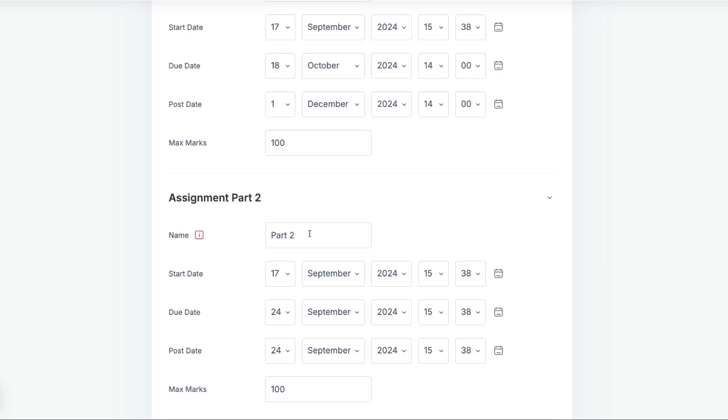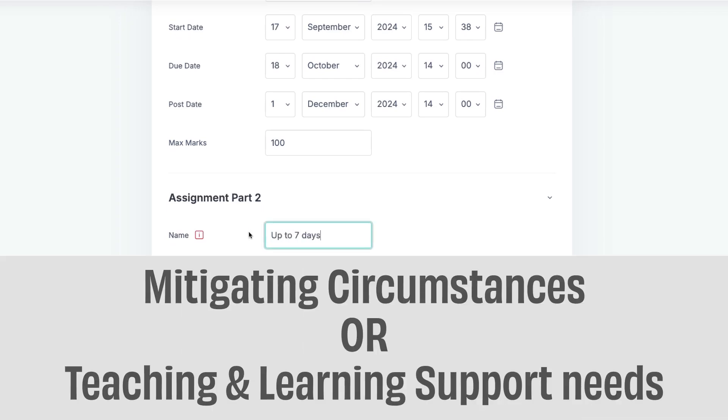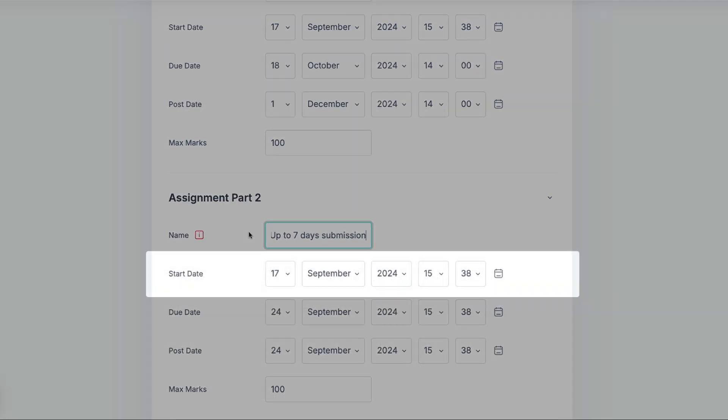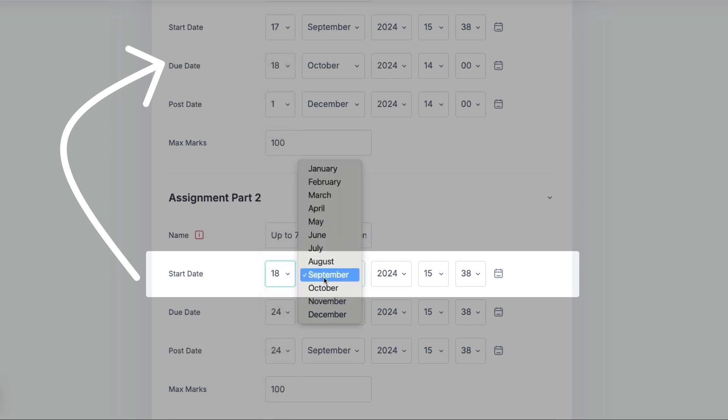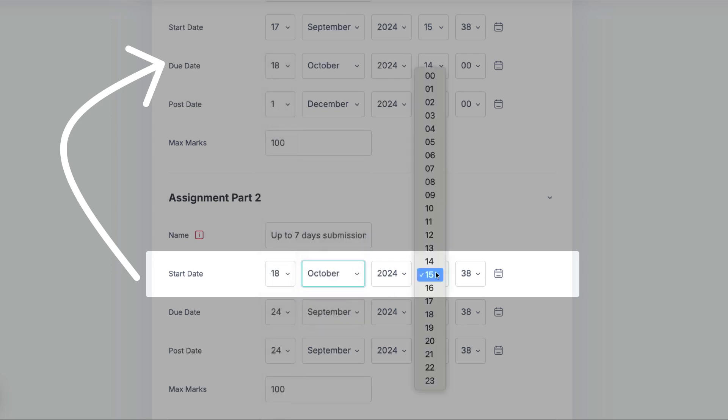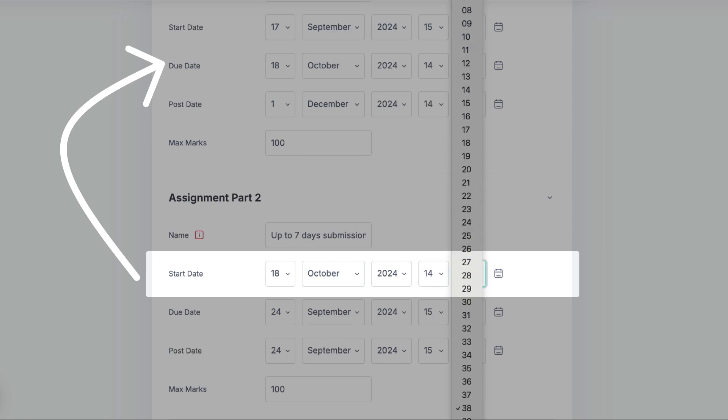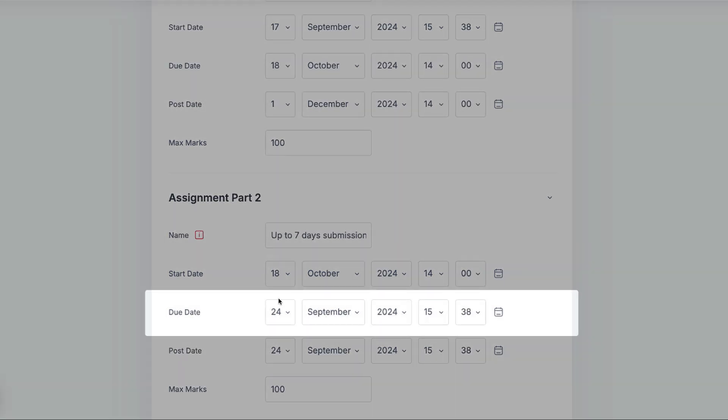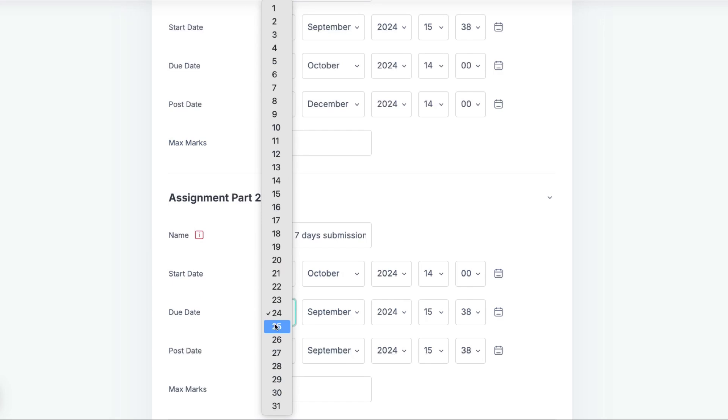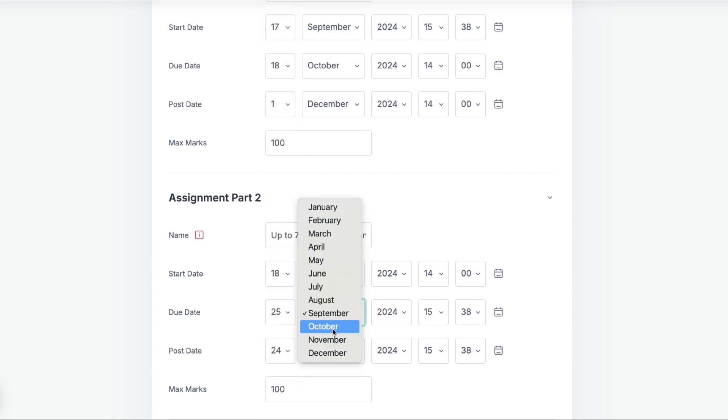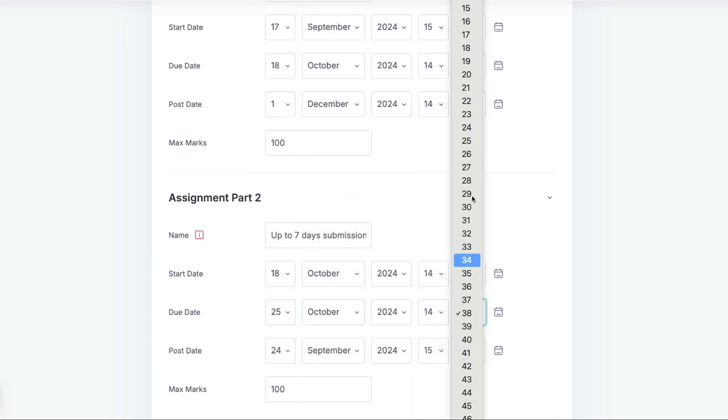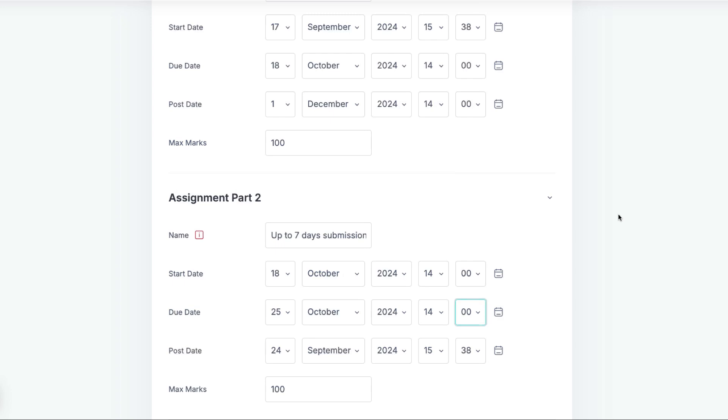The second part of the assignment is for submissions with mitigating circumstances or teaching and learning support requirements, allowing them to submit within seven days of the deadline. The Start Date will therefore be the same date and time as the Due Date for on-time submissions. Students will not be able to submit into this assignment part until after the On-time part has closed. The Due Date will be seven days from the Start Date, after which point students will no longer be able to submit into this assignment part.